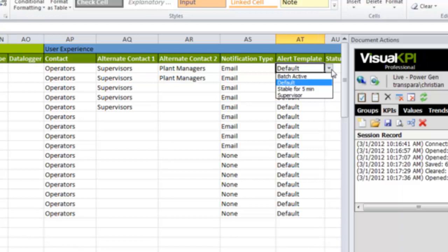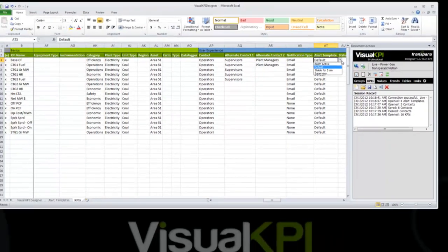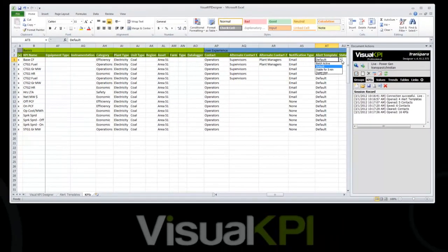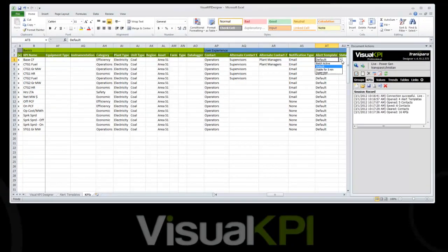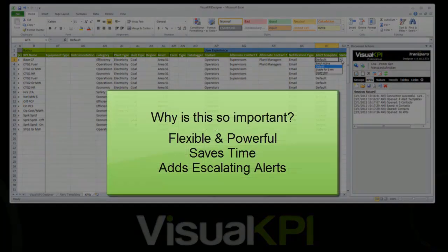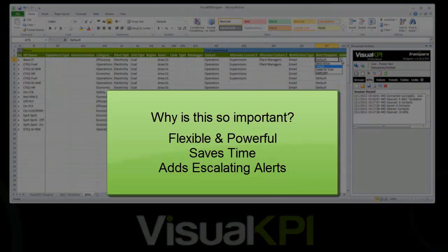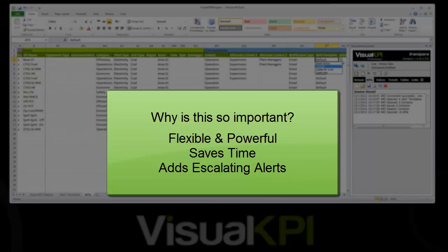This is a lot of cool stuff, and it's very powerful. So tell me, why do you consider this so important? It's definitely more flexible and powerful than before. It saves you a bunch of work with templates. You can make one change and apply it to 100 KPIs, and it gives us the ability to escalate these alarms based on status.